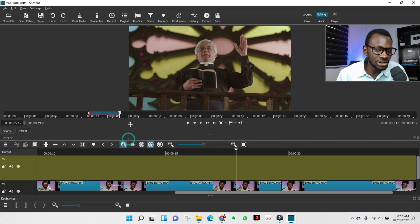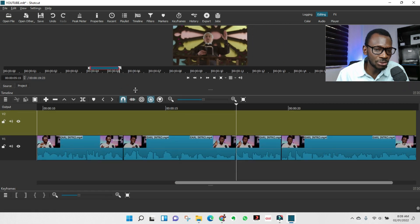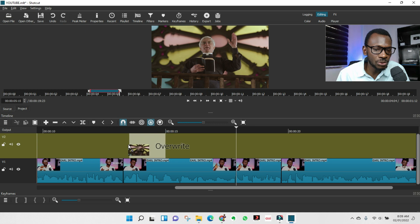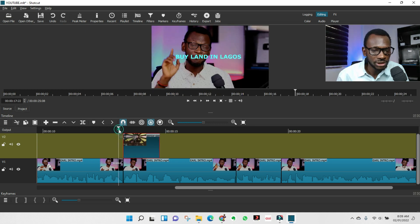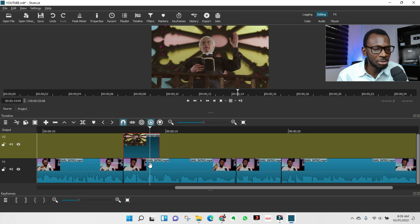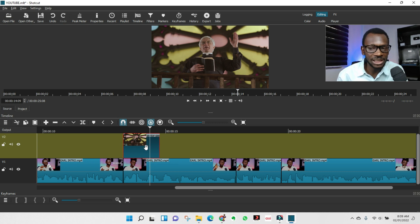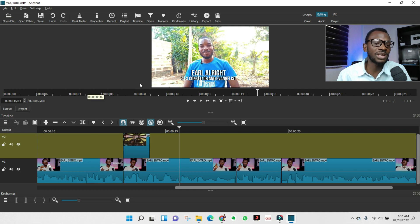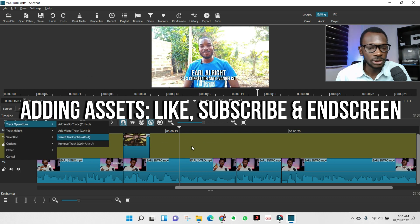Once the new video track is added, you can drag it up or down. Hold and drag the B-roll clip to where you want it on the new track. Make sure the clip you want to edit is selected, press S to split where needed, select the unwanted part, and press Delete. That's how to add B-rolls. The same process works for images.